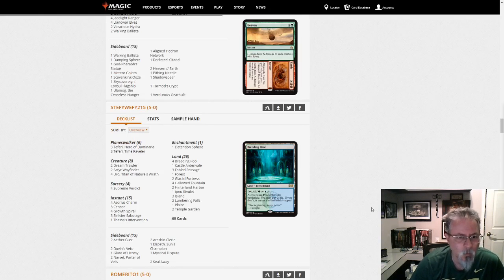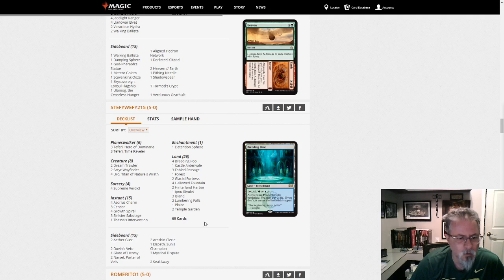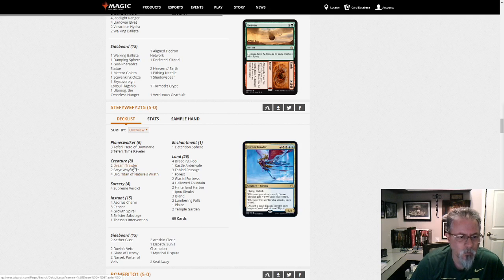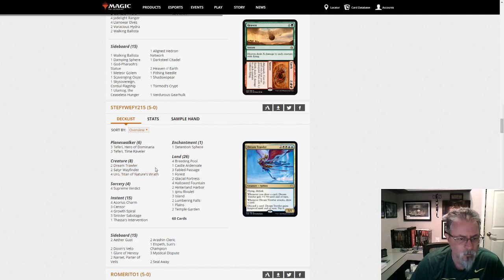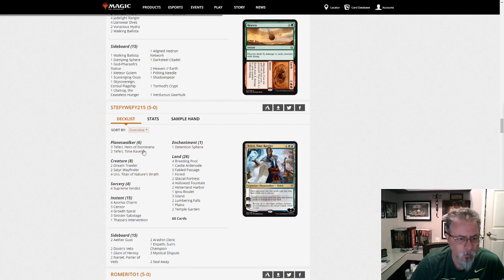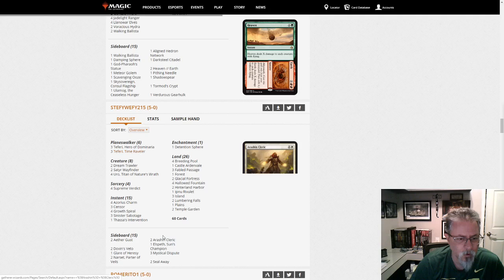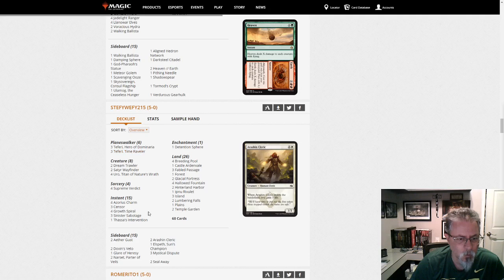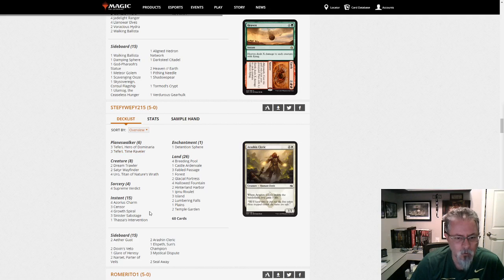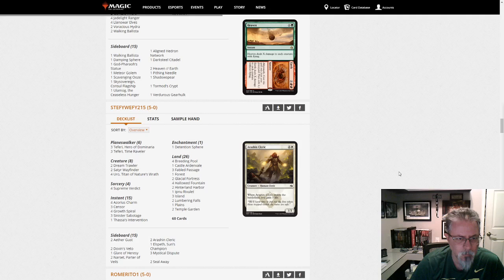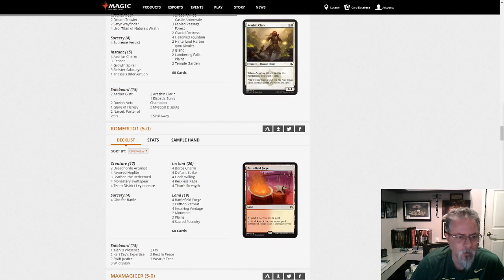Steffi Weffi 215 is playing Bant Control. Uro, Dream Trawler as your threats. Teferis as your Planeswalkers and Control Package. Yep, Bant Control right there.